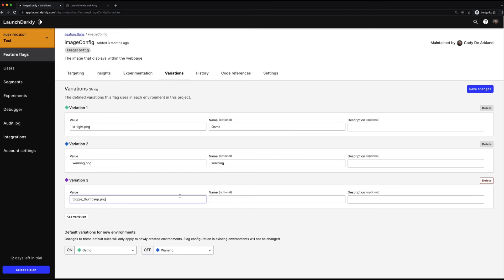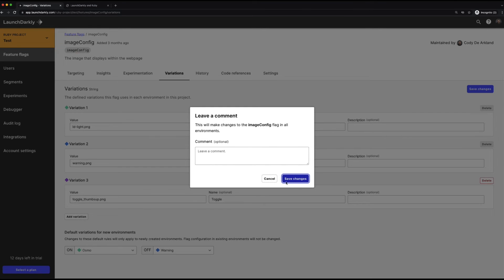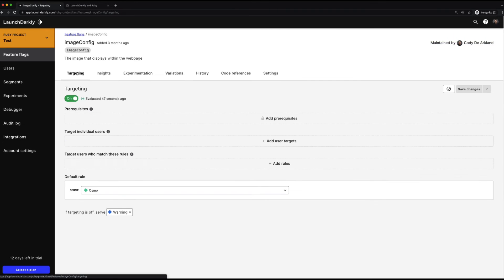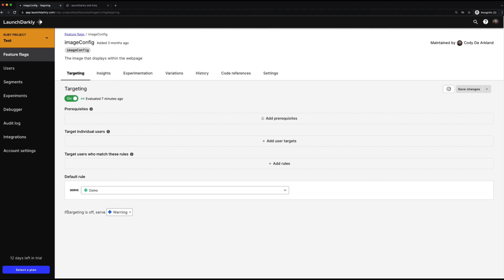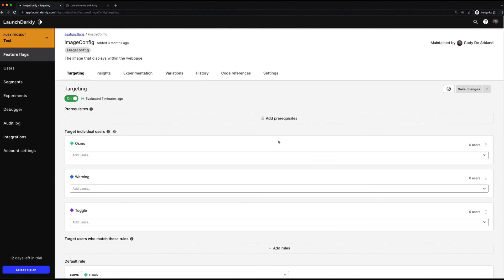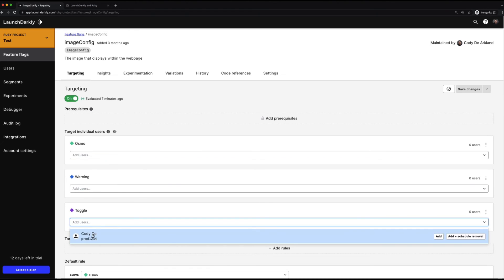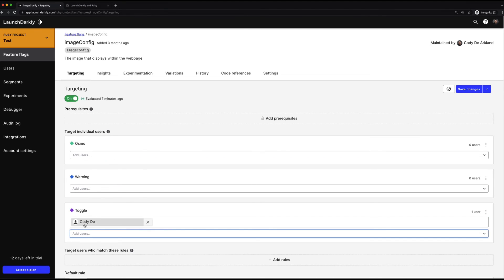We'll drop this in, we'll name it toggle, save our changes, and move back to our targeting screen. Our default rule is to show the Osmo variation, and if targeting is off, to show the warning variation. We're going to set up a targeting rule to take that new flag value and target my specific user with it.